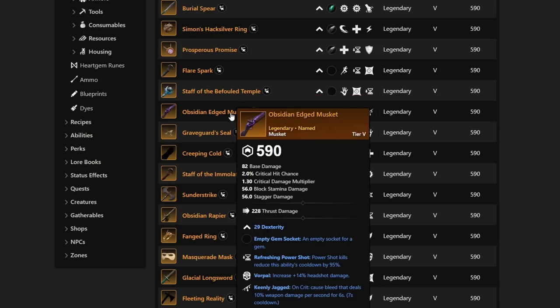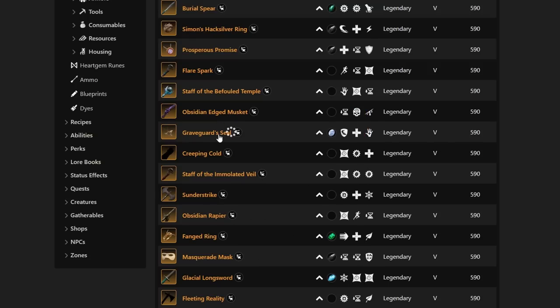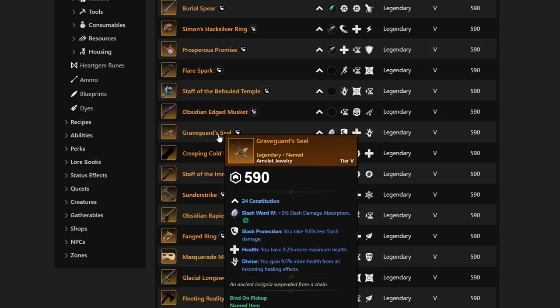If we go down, we see Obsidian Edged Musket with Dex, Refreshing Power Shot, Vorpal, and Keenly Jagged. A very strong Musket for some players to actually start using. Graveguard's Seal is going to have Health, Divine, and Slash Protection. It's nice if we get some Slash Damage stuff that's best in slot to get some Slash Protection stuff. Health, Divine, and if you're going up against a lot of Slash, this could be definitely best in slot for some people.